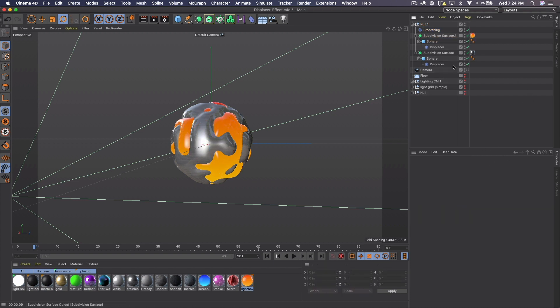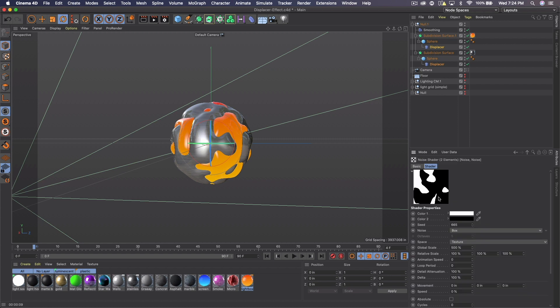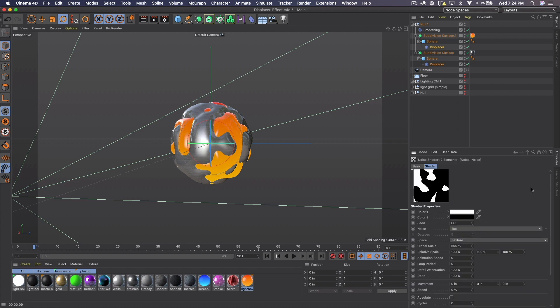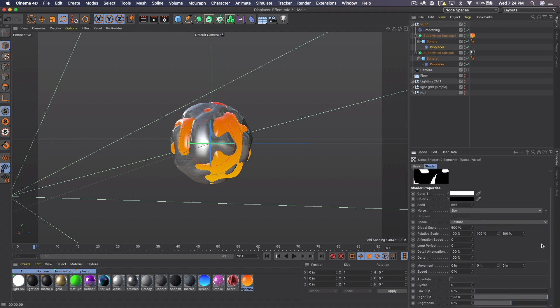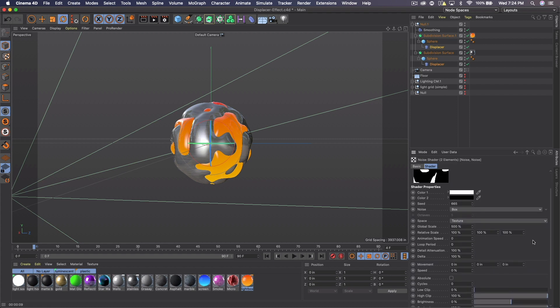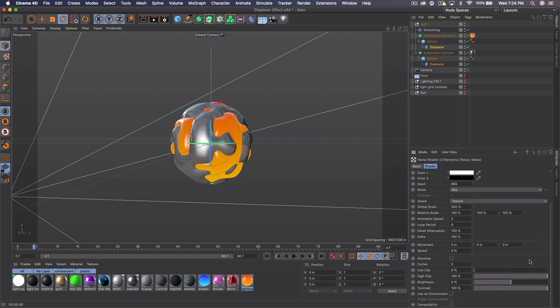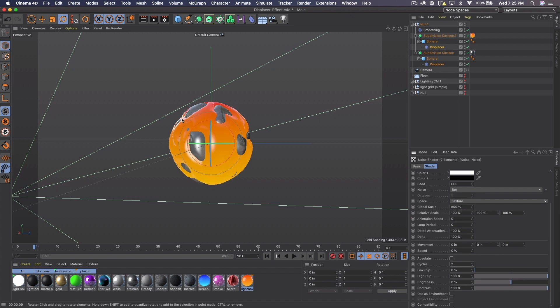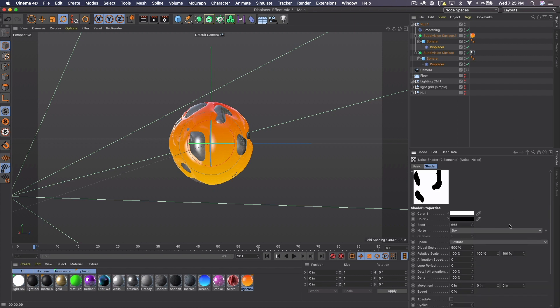Now if you want to make changes to the displacer, all you have to do is click on one displacer, press command and click on the other, open up the settings, and then you can mess with these to get different looks and it should apply to both of them. So one of the things you can do is come over here to cycles and maybe make that two. And that will mix things up. And you can mess with some of the other settings.